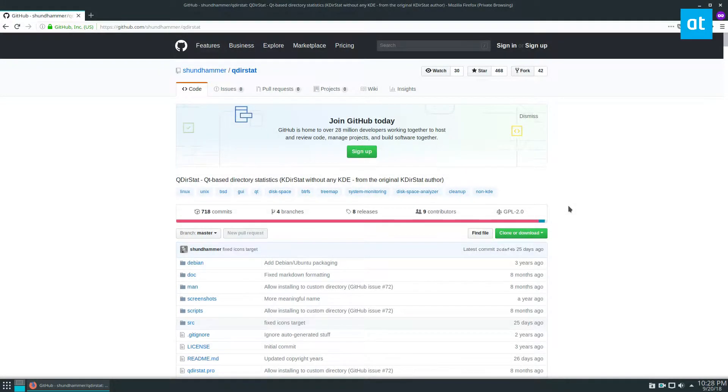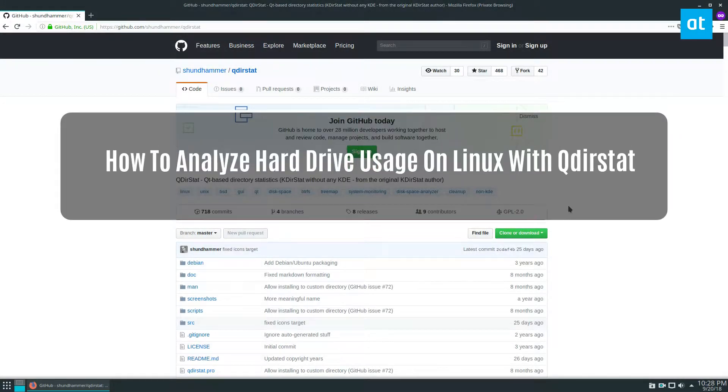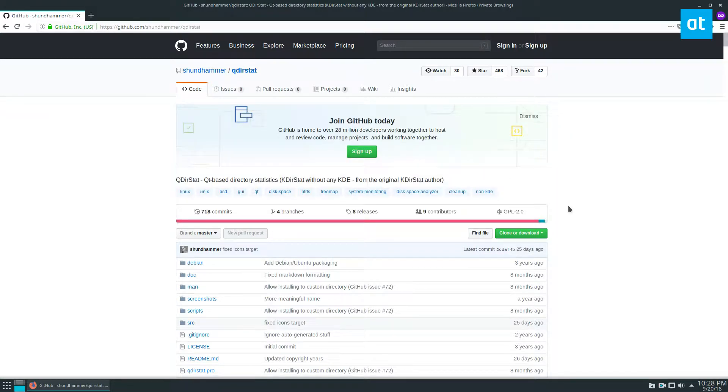Hey everybody, Derek here from Addictive Tips. In this video we're going to be going over how to analyze and view the usage on your hard drive with qdirstat.